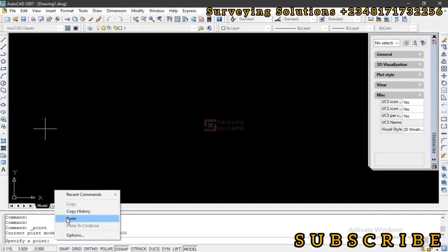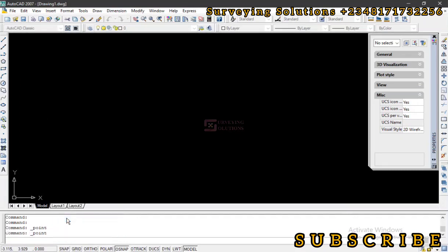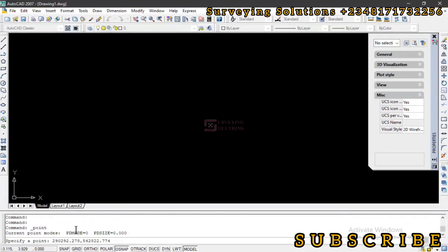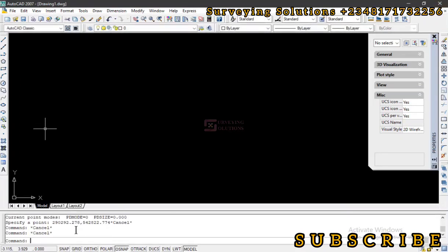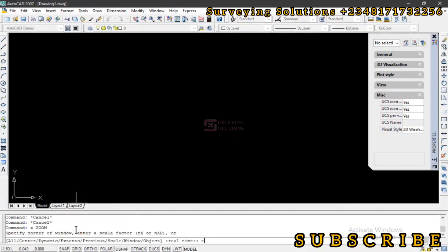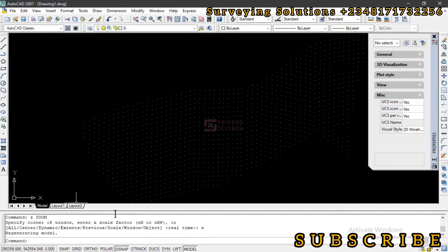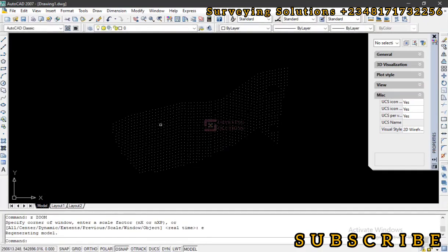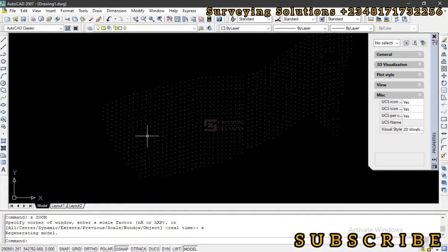You right click on that panel, and then you paste all your points. Good. So they've been plotted, escape, then Z enter, E enter. Good. So these are the points that we have plotted, you can see them.